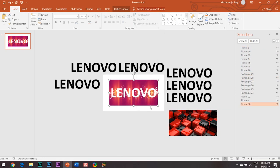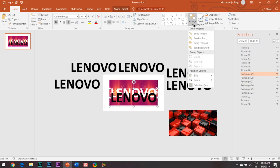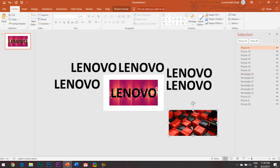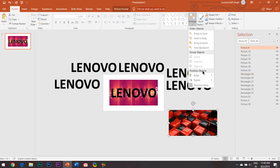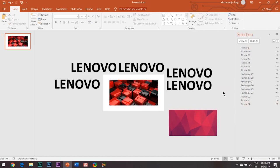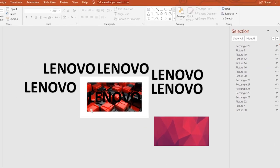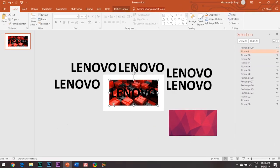The process goes the same for every image and text — place all the images and text one by one as shown. You can observe that there is a problem: when we place the image and the text, the text goes behind the picture. For this, you can take the help of the Selection Pane and place the text above the image as shown.